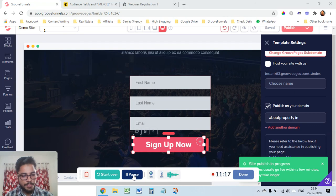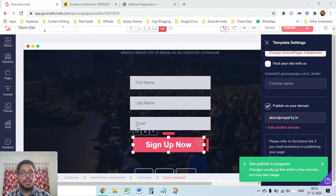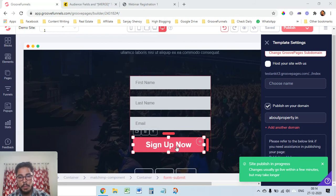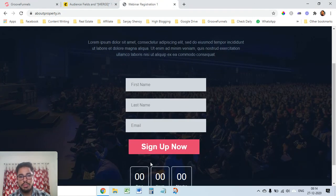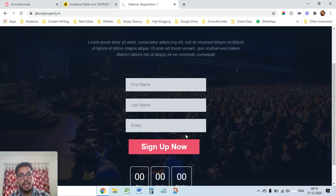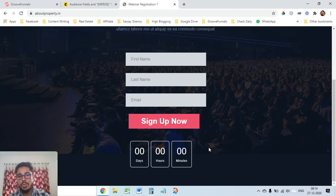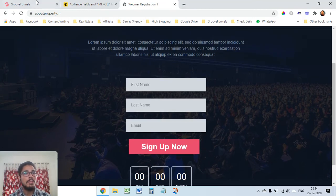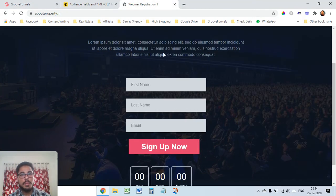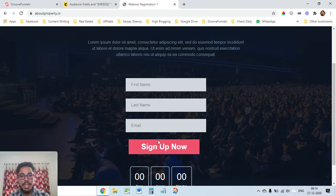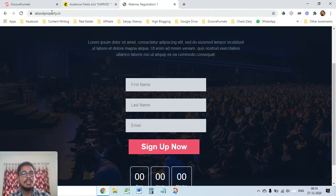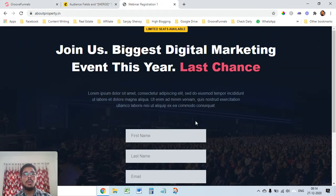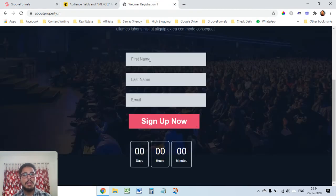I was not sure what the issue was, but I changed the button color from green to pink and now the form shows up after refreshing. There are some bugs here and there — Groove is in beta so that may be the reason. Anyway, our form — first name, last name, email, and the Sign Up Now button — is showing up correctly on the live page.